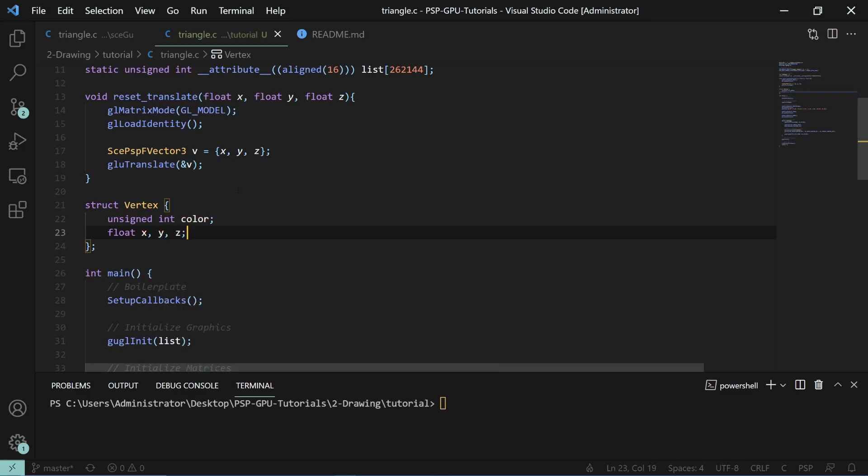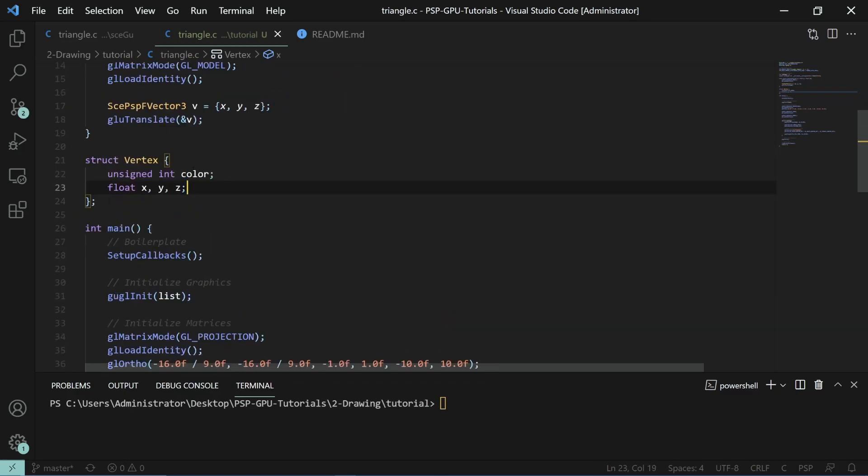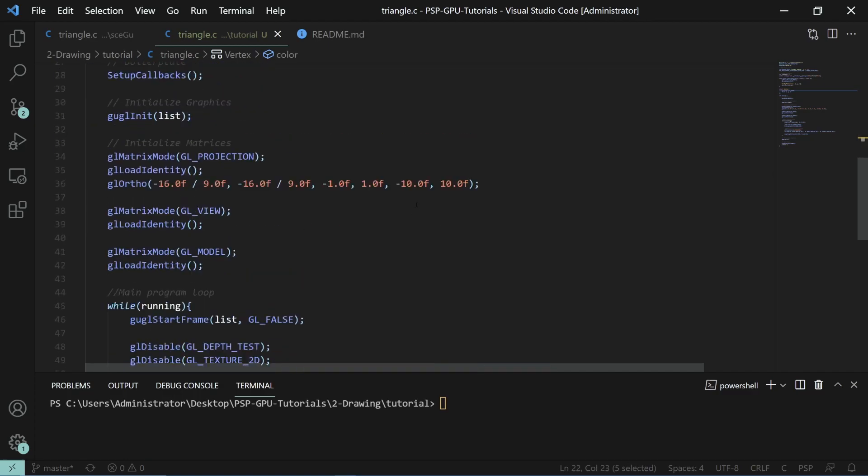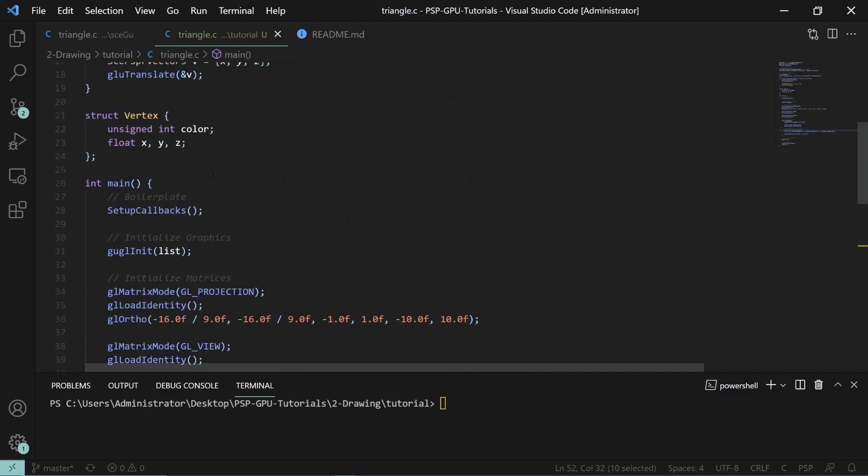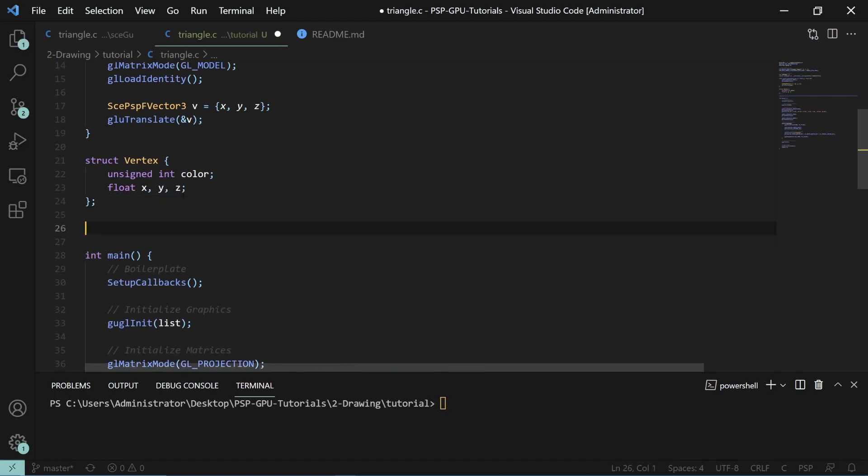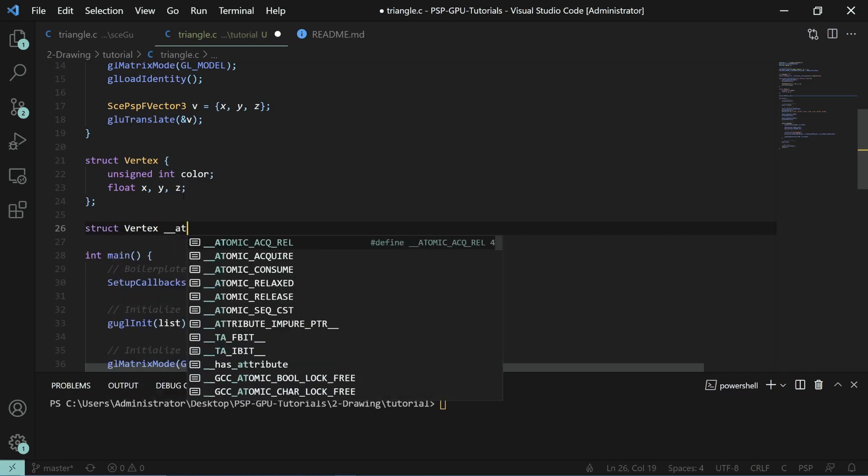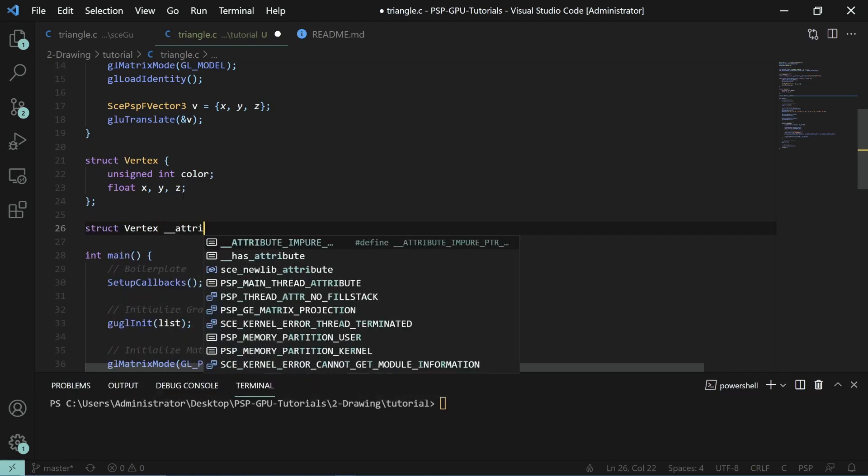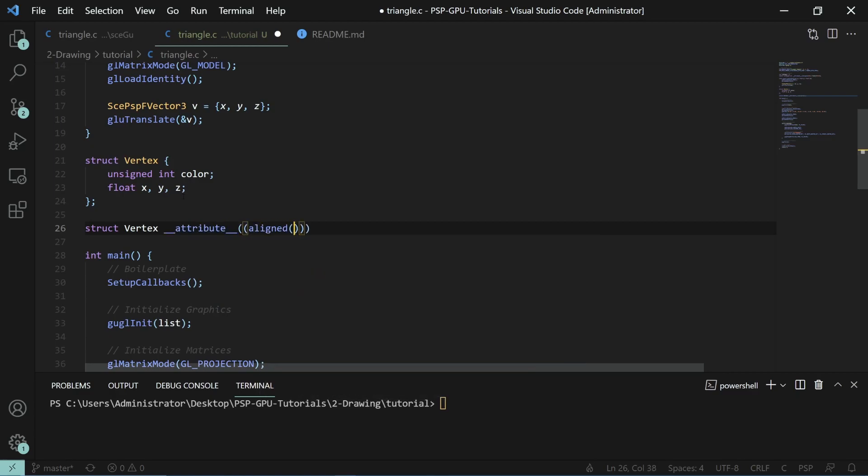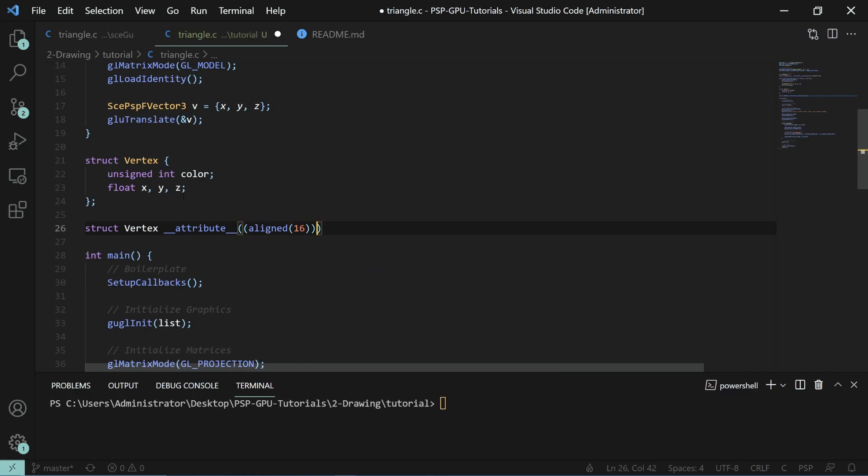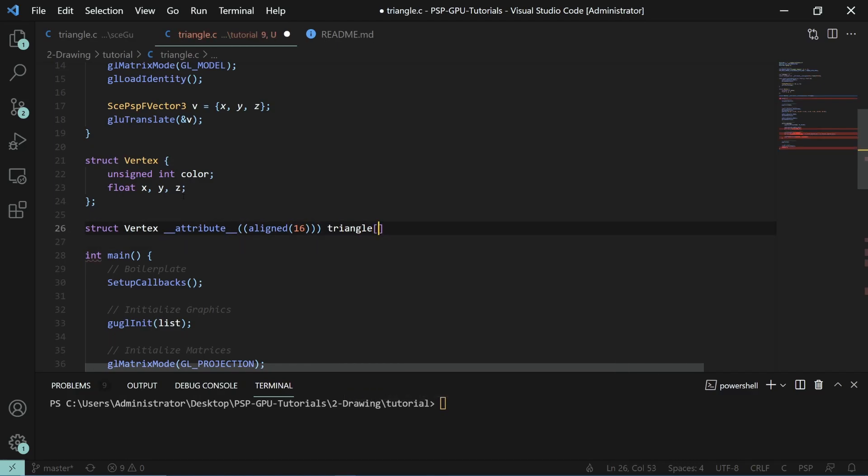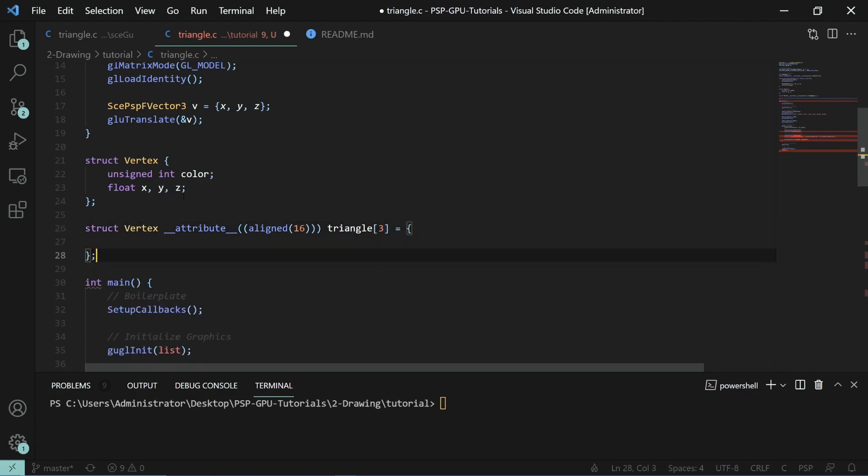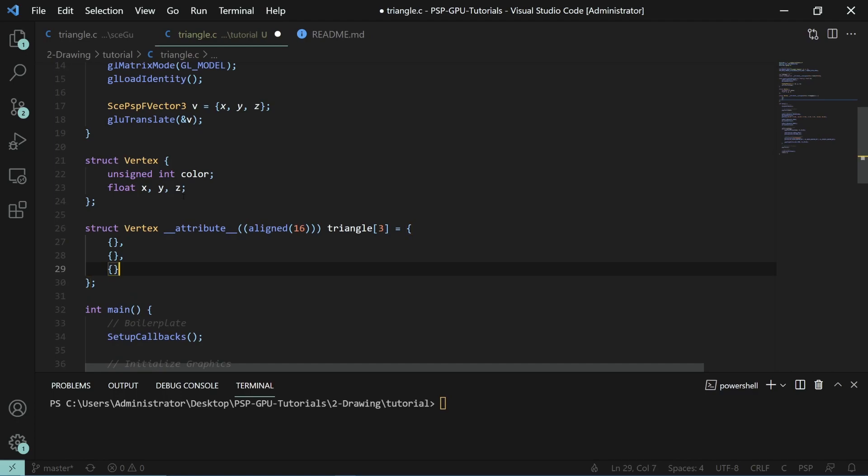We'll do just a color and the position. The position is the X, Y, and Z values. The color is going to be any of the text codes like this. Now to create an actual triangle or our actual data, we'll be using a set of vertices. These have to be 16-byte aligned in order to work. We'll call it triangle and it will have three points, so three vertices. Then we can specify each vertex, one, two, and three.